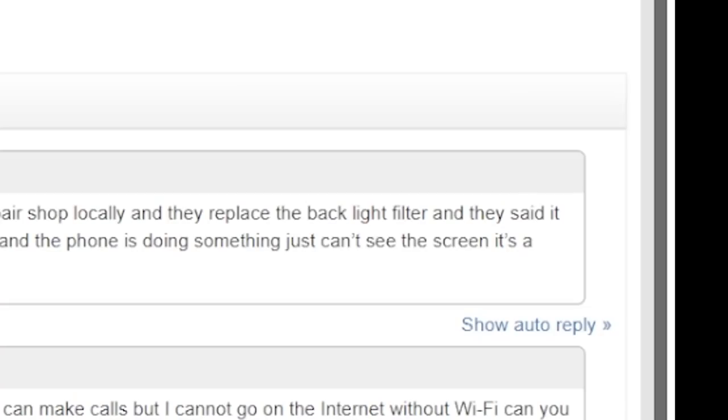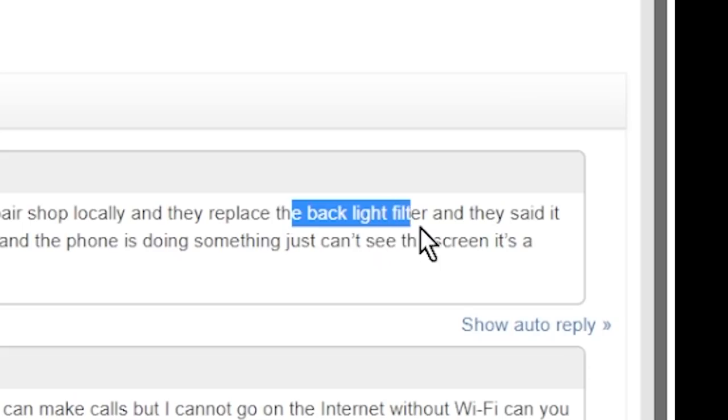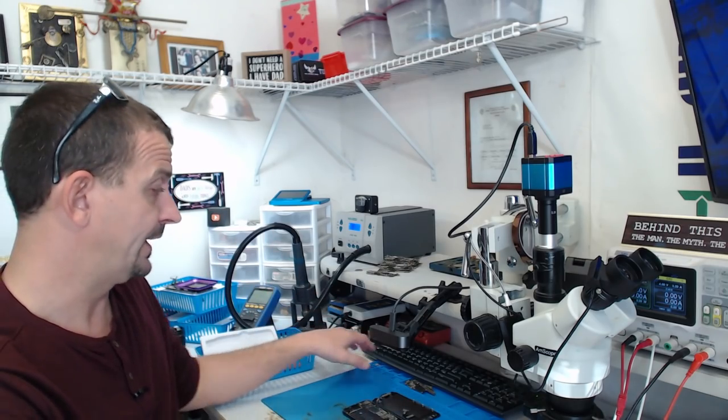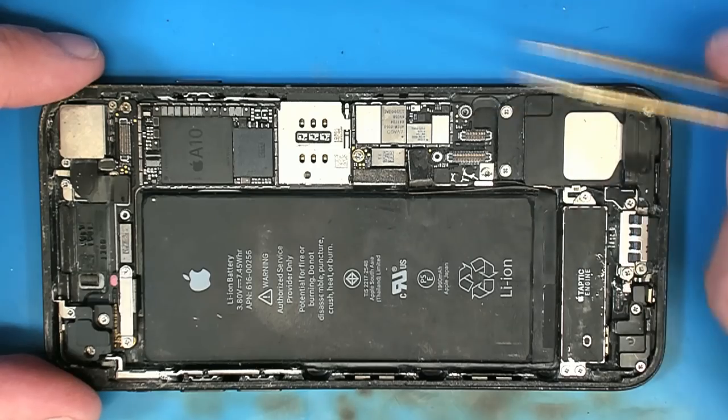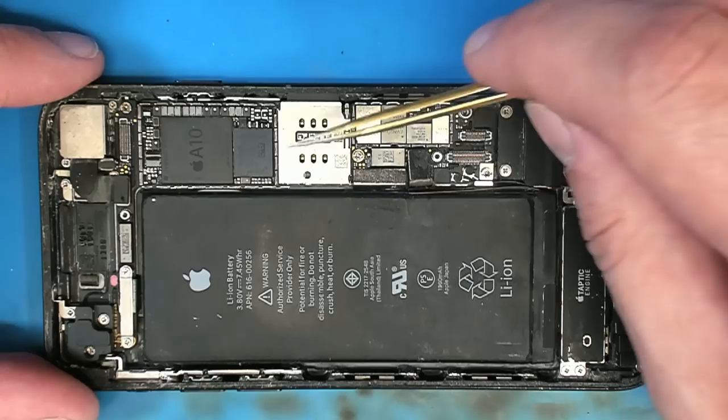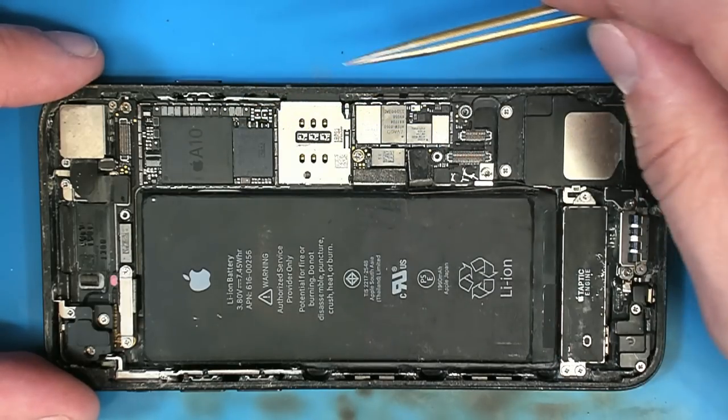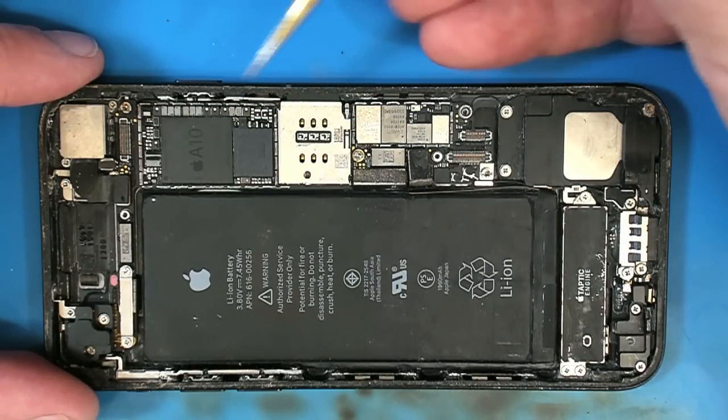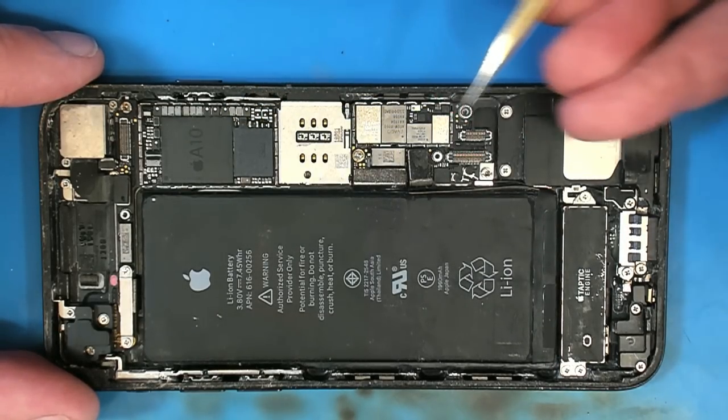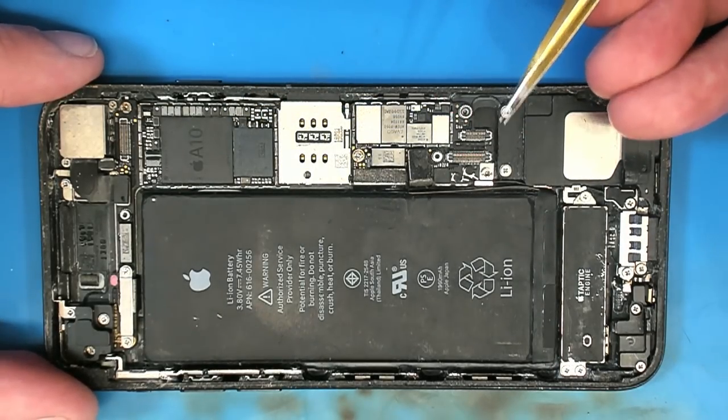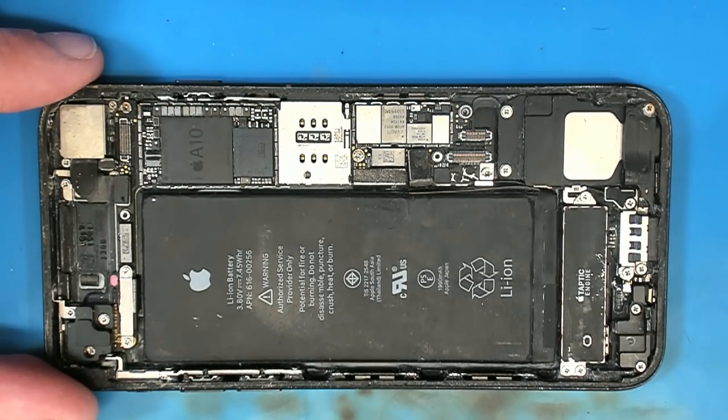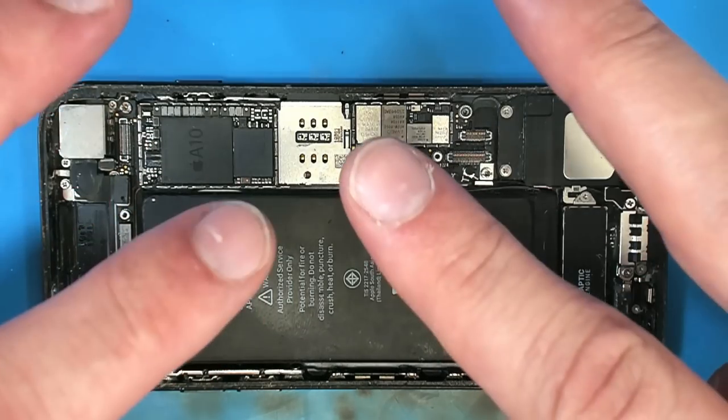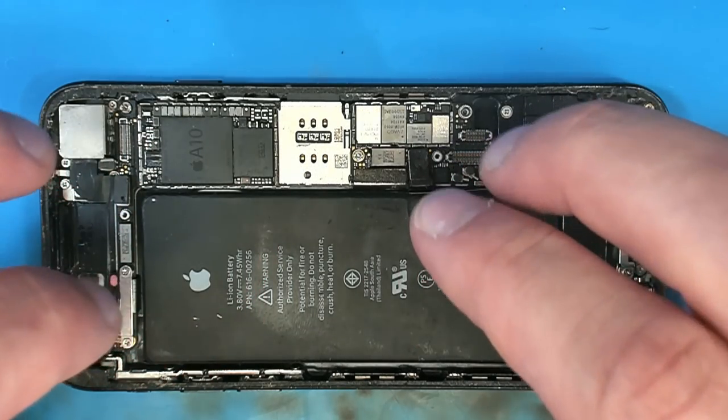What did this shop do again? They replaced the backlight filter. So I realize that many of you watching this channel are not people that repair cell phones and immediately know exactly what it is that you're looking at here. So I want to take a minute to explain this. First of all, this phone looks like complete total trash. It does not look like a phone that has had what I would consider to be a backlight filter replaced.